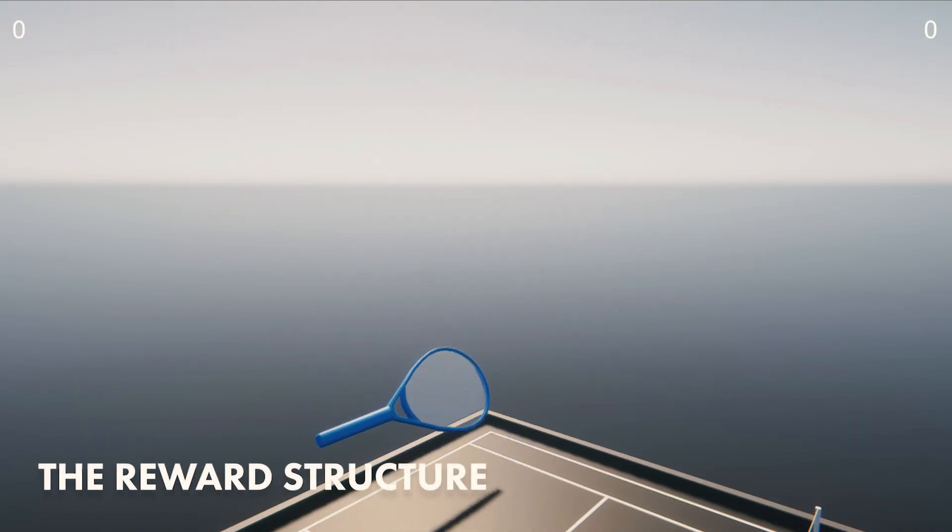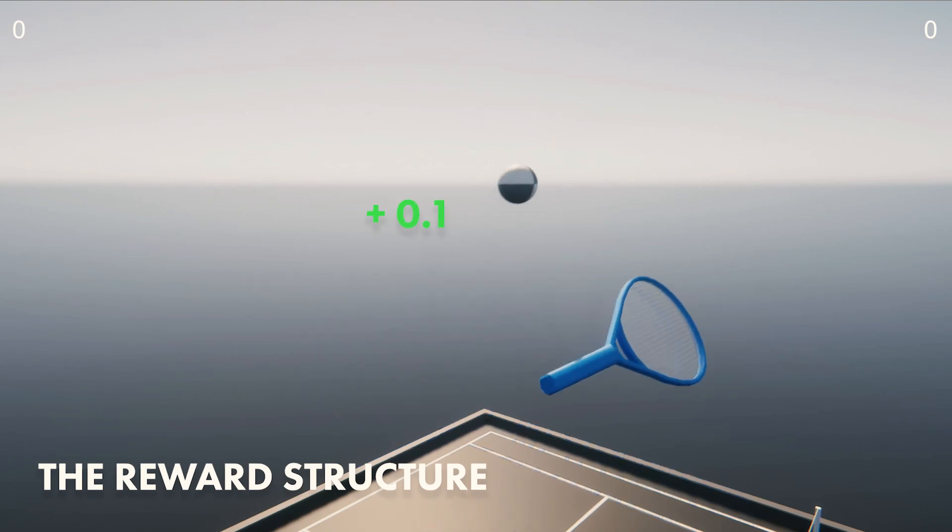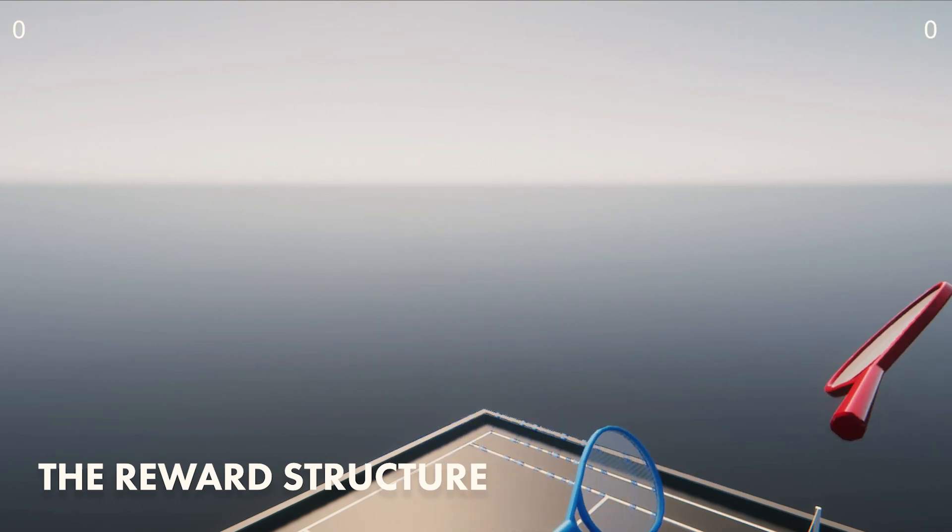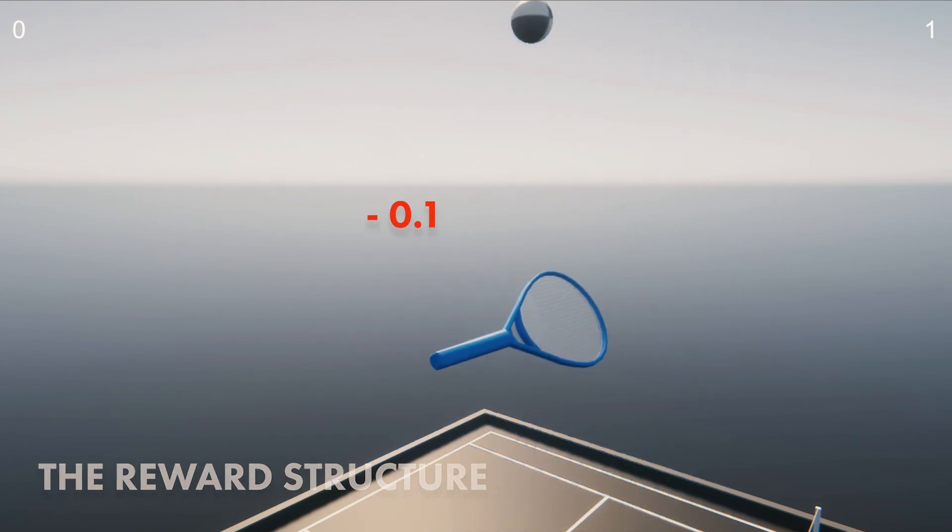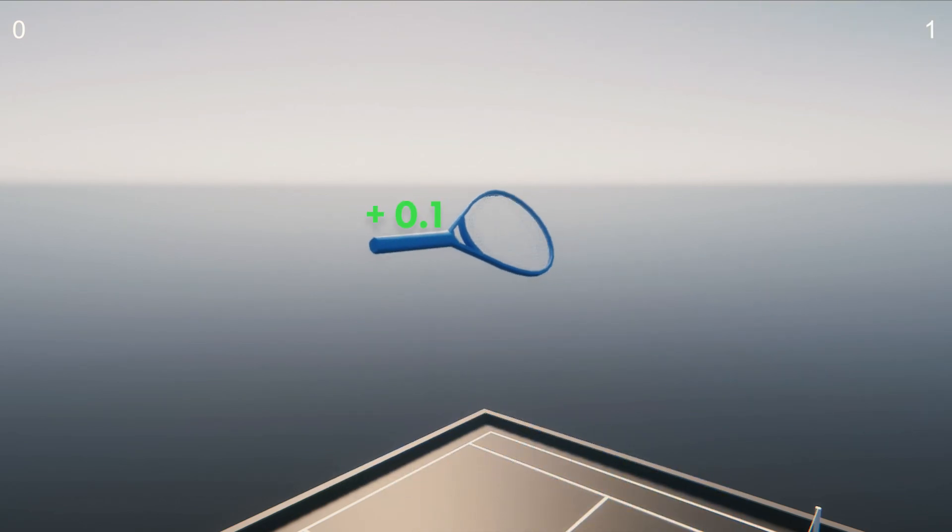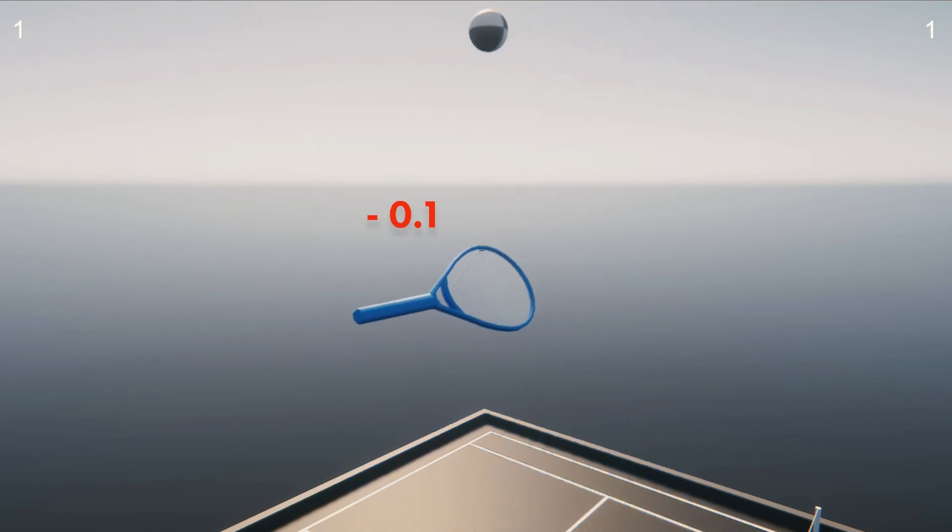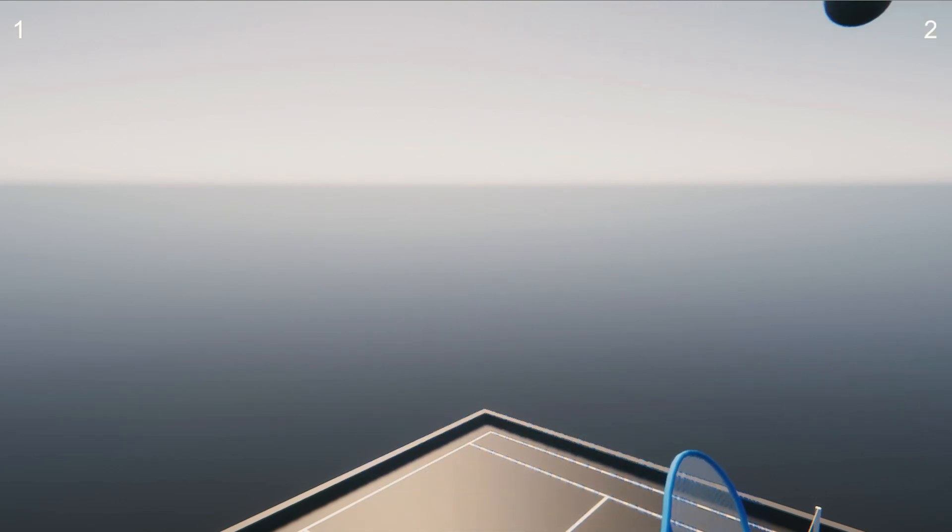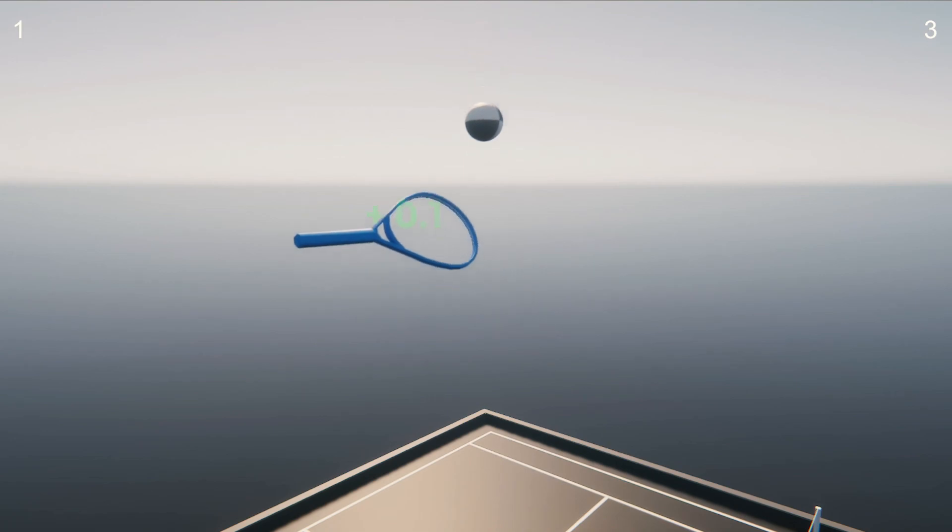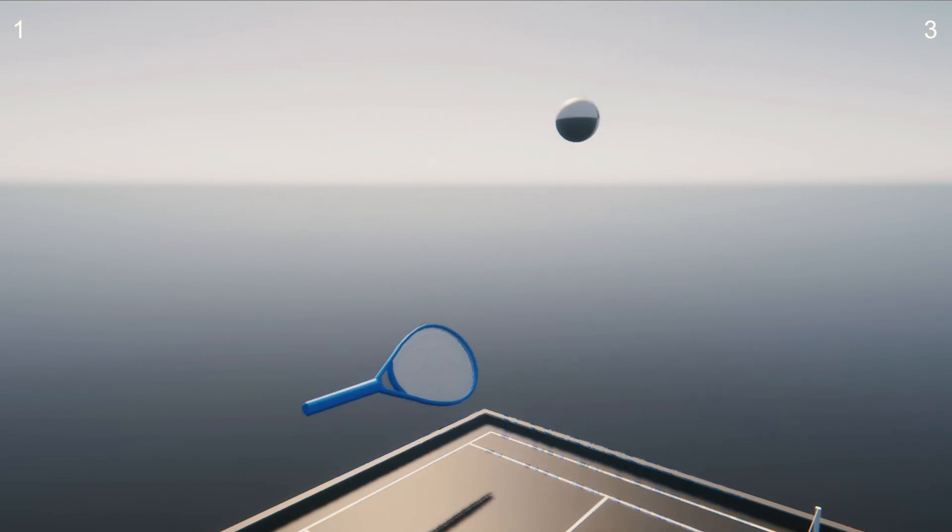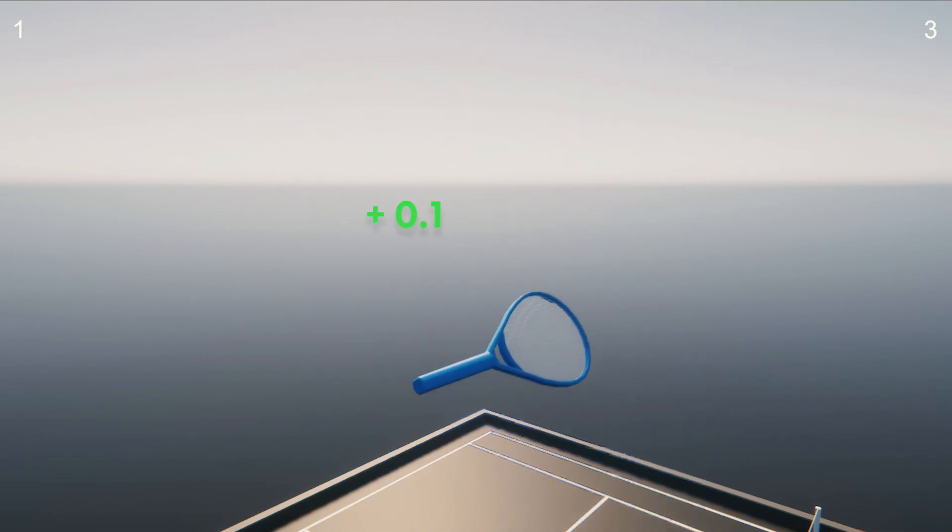First we have to define a reward structure. In this case I went with rewarding the agent when hitting the ball and punishing the agent when missing. This might seem like a pretty obvious choice, but there are a few different ways to do it and they all have drastically different outcomes.